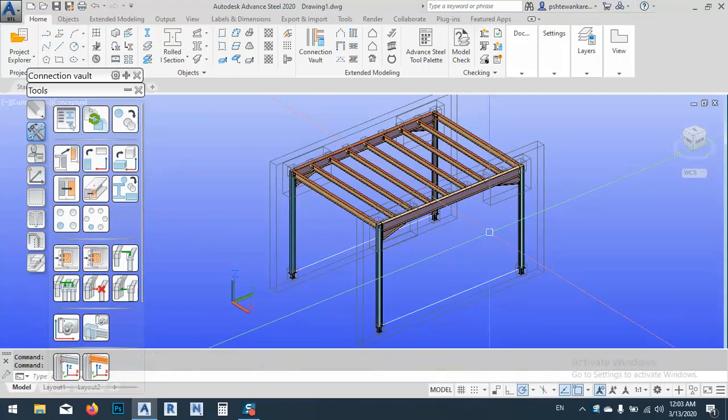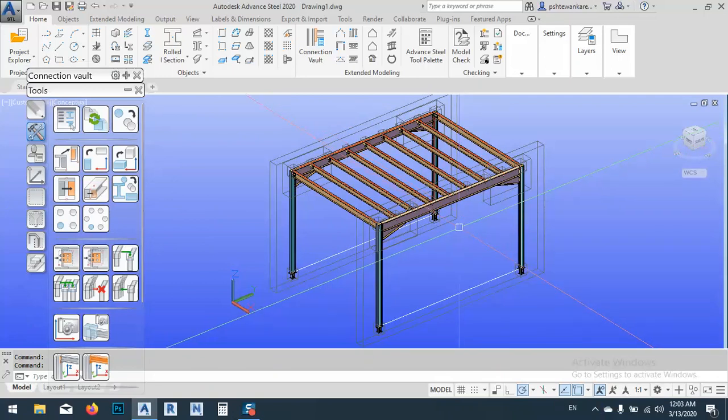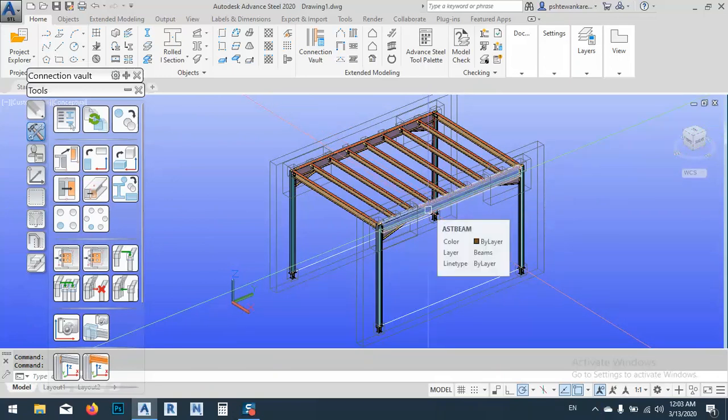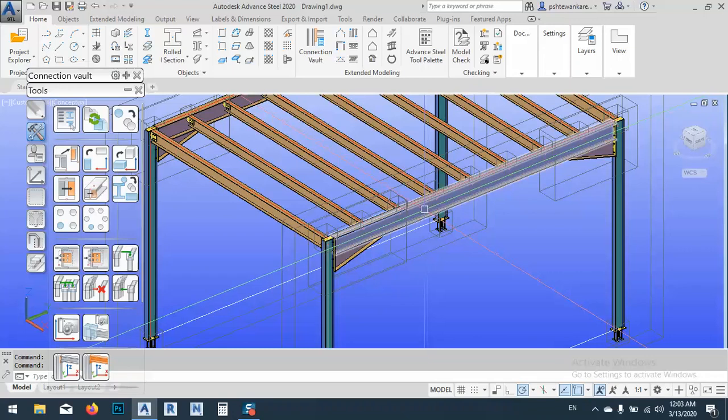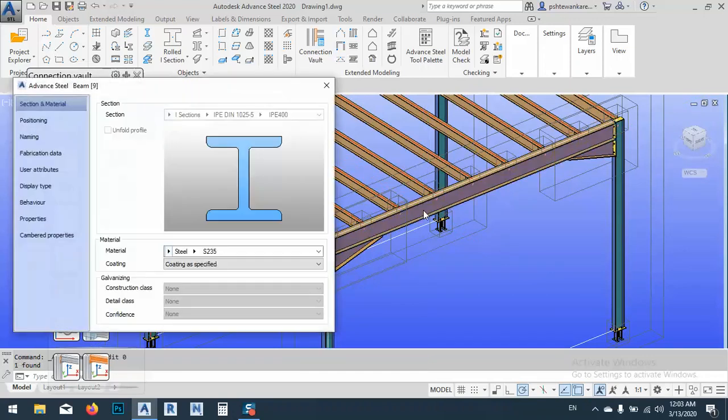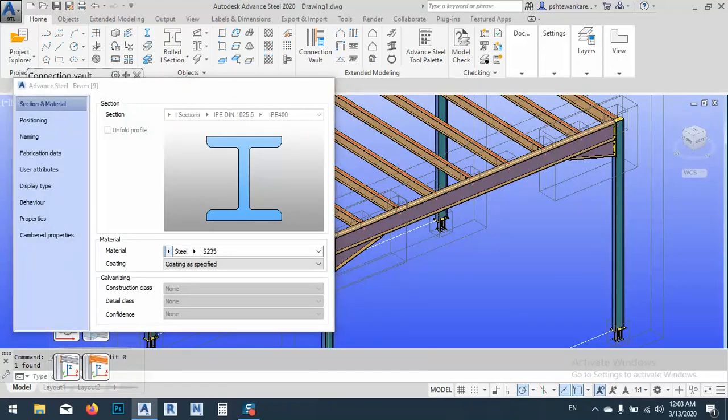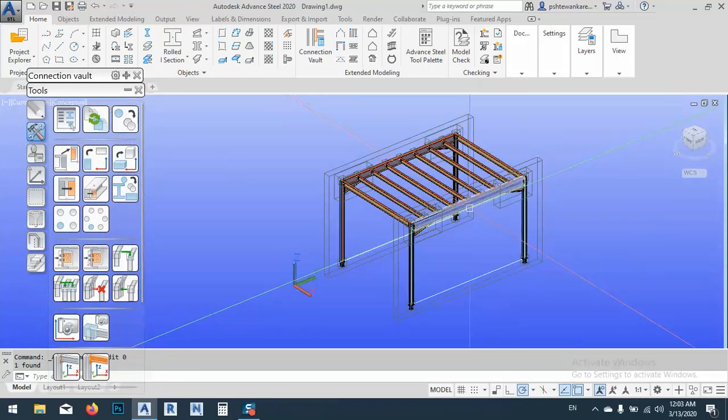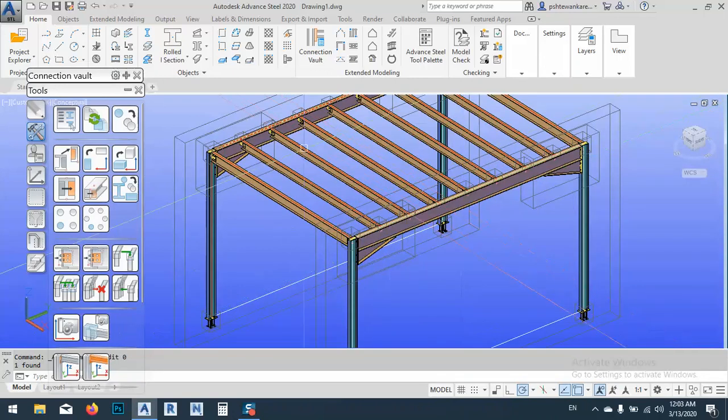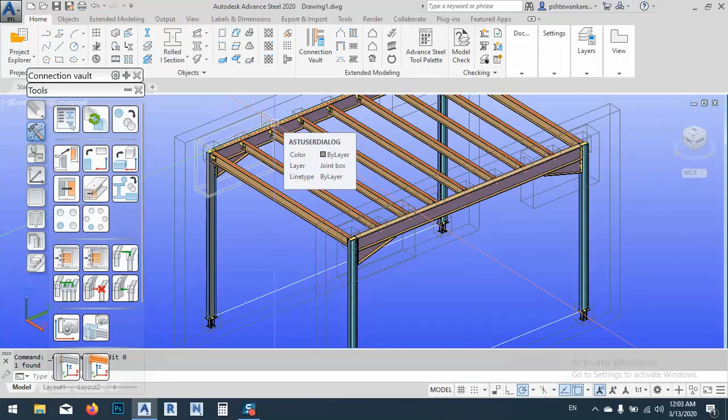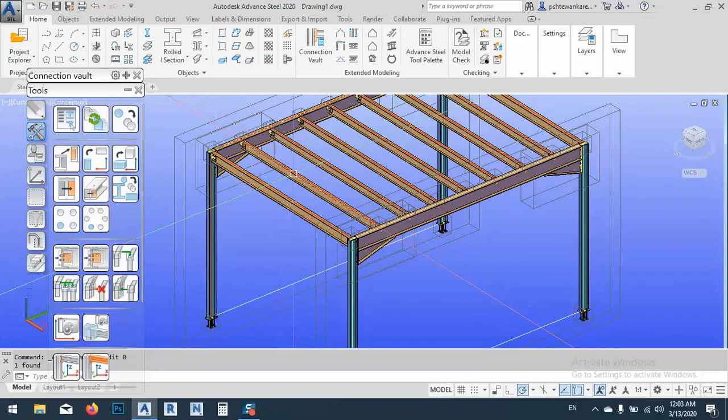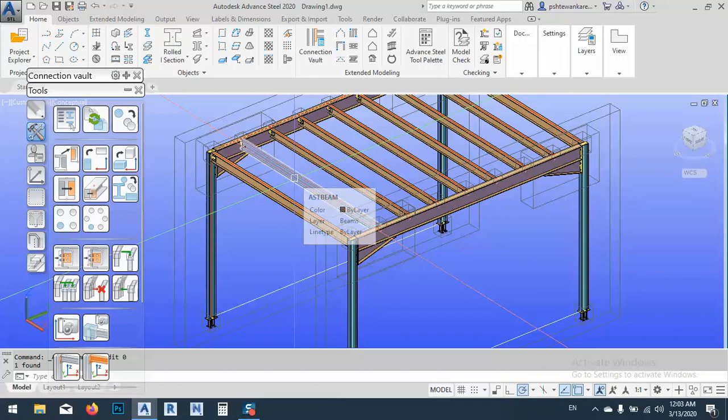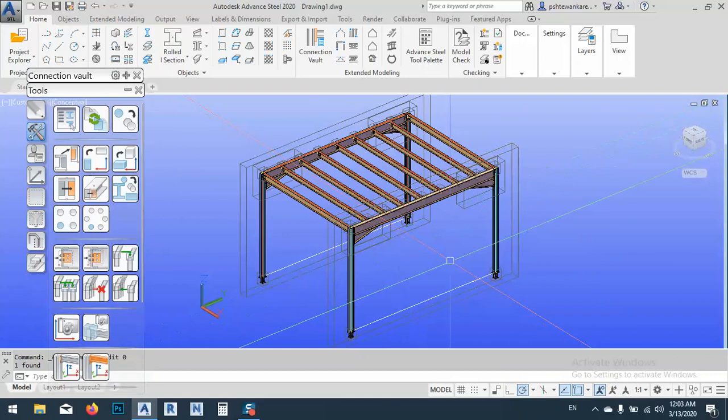So what I want to do now is when I make a drawing, it gives me any kind of beam. Let's say this IPE 400, I want each one which is 400 to give me, for example, red color. This one 220 gives me another color, blue color maybe, and just things like this.